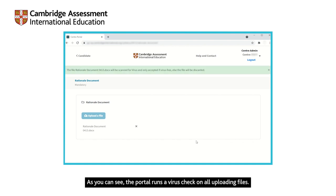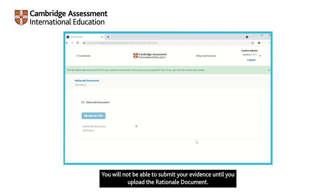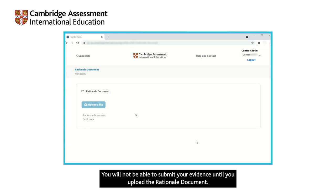As you can see, the portal runs a virus check on all uploading files. You will not be able to submit your evidence until you upload the rationale document.